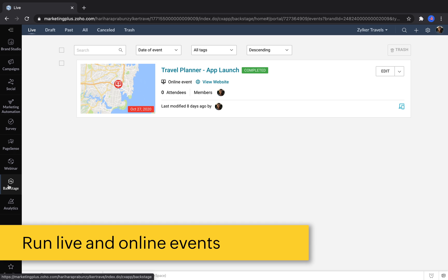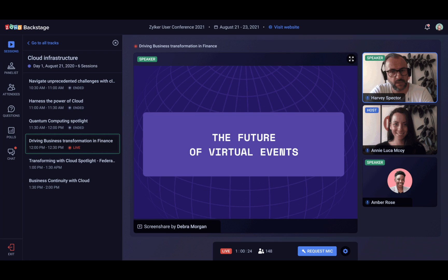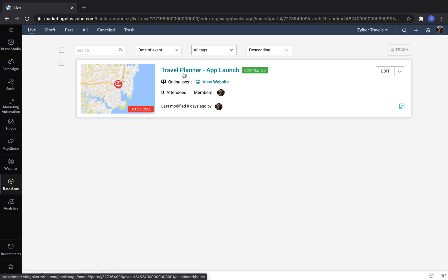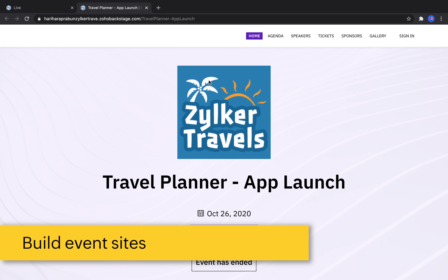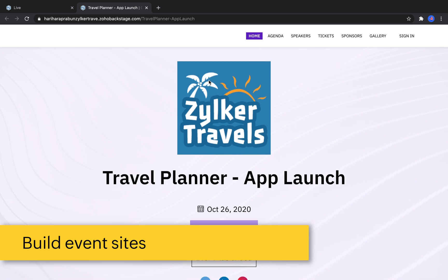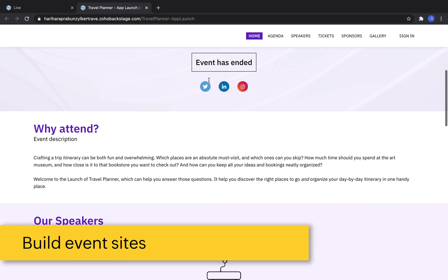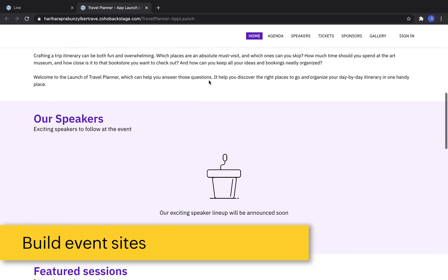Backstage helps businesses plan, promote, and conduct their live events or their online events. When you create an event for Backstage, you can build an entire event website that's customized just for your event.